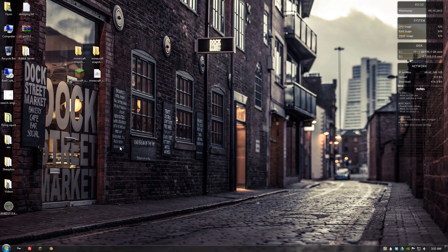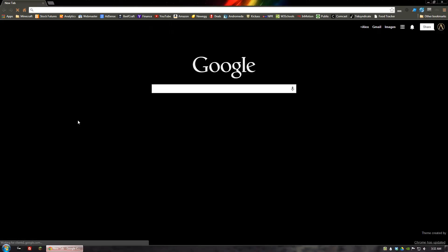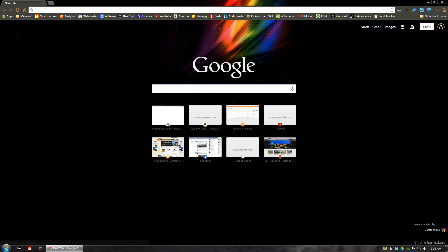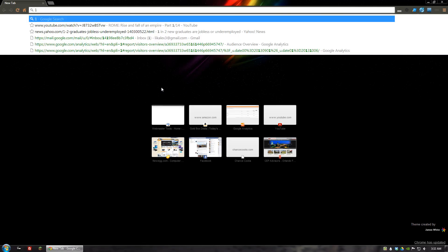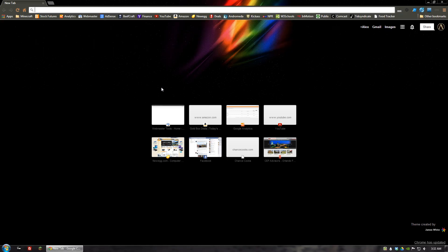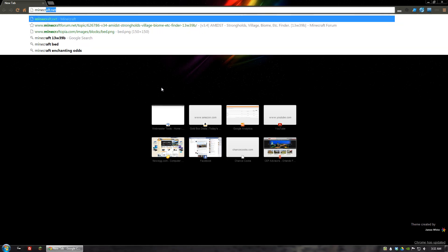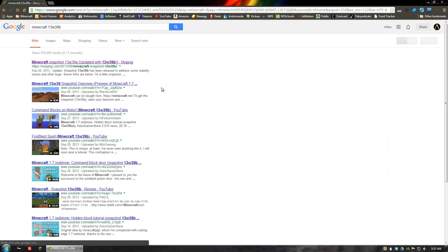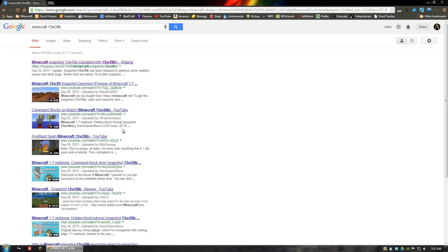So the first thing you want to do is open up your web browser and type into Google the version or the snapshot version that you are looking for. So Minecraft 13w39b, that's the most current one as of the recording of this video. I'm sure that will change very quickly so you just want to make sure you keep up to date on the most recent ones.